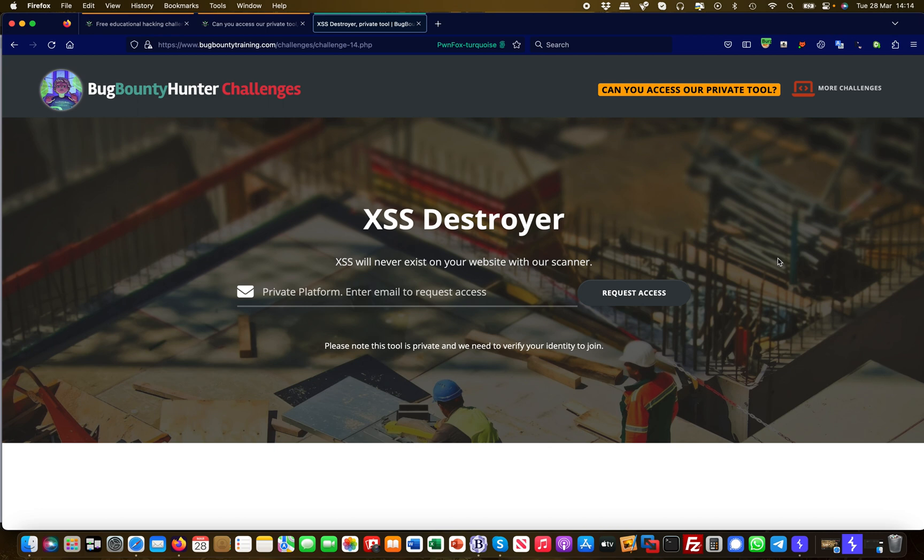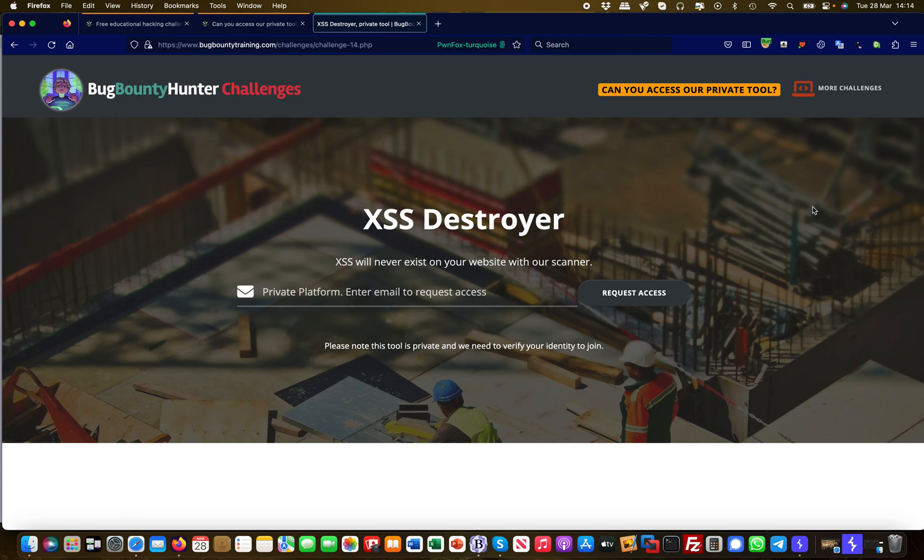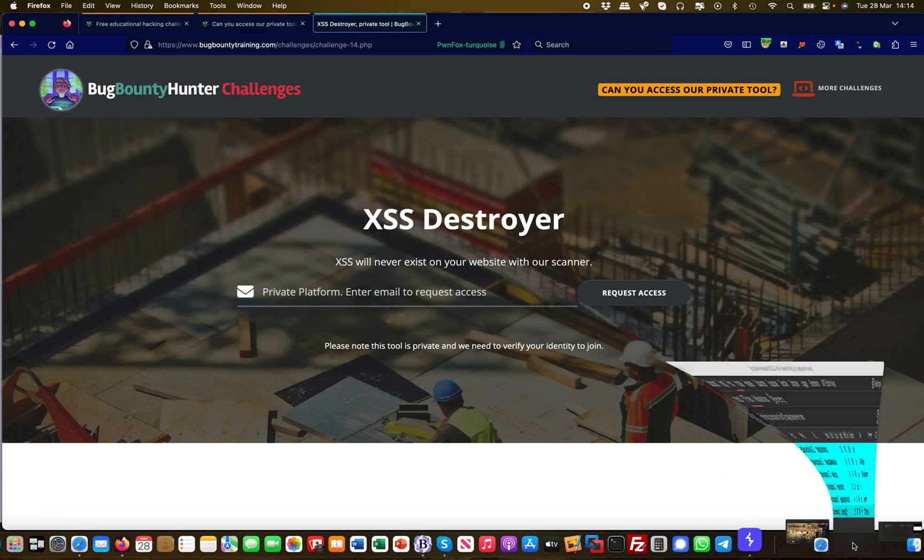First and foremost, there's a tool called XSS Destroyer and it's a private platform. I can enter my email address to request access, but nothing really spectacular is happening on this site. I cannot access the tool as it is right now.